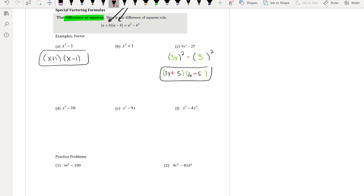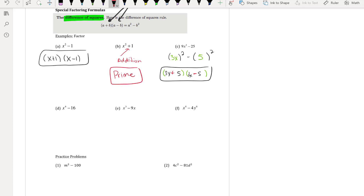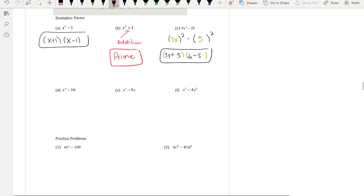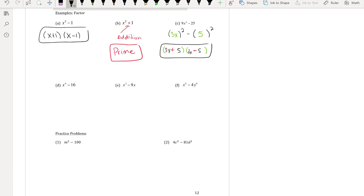For part (b), you have addition — a sum of squares. Because it's addition rather than subtraction, this is actually prime.